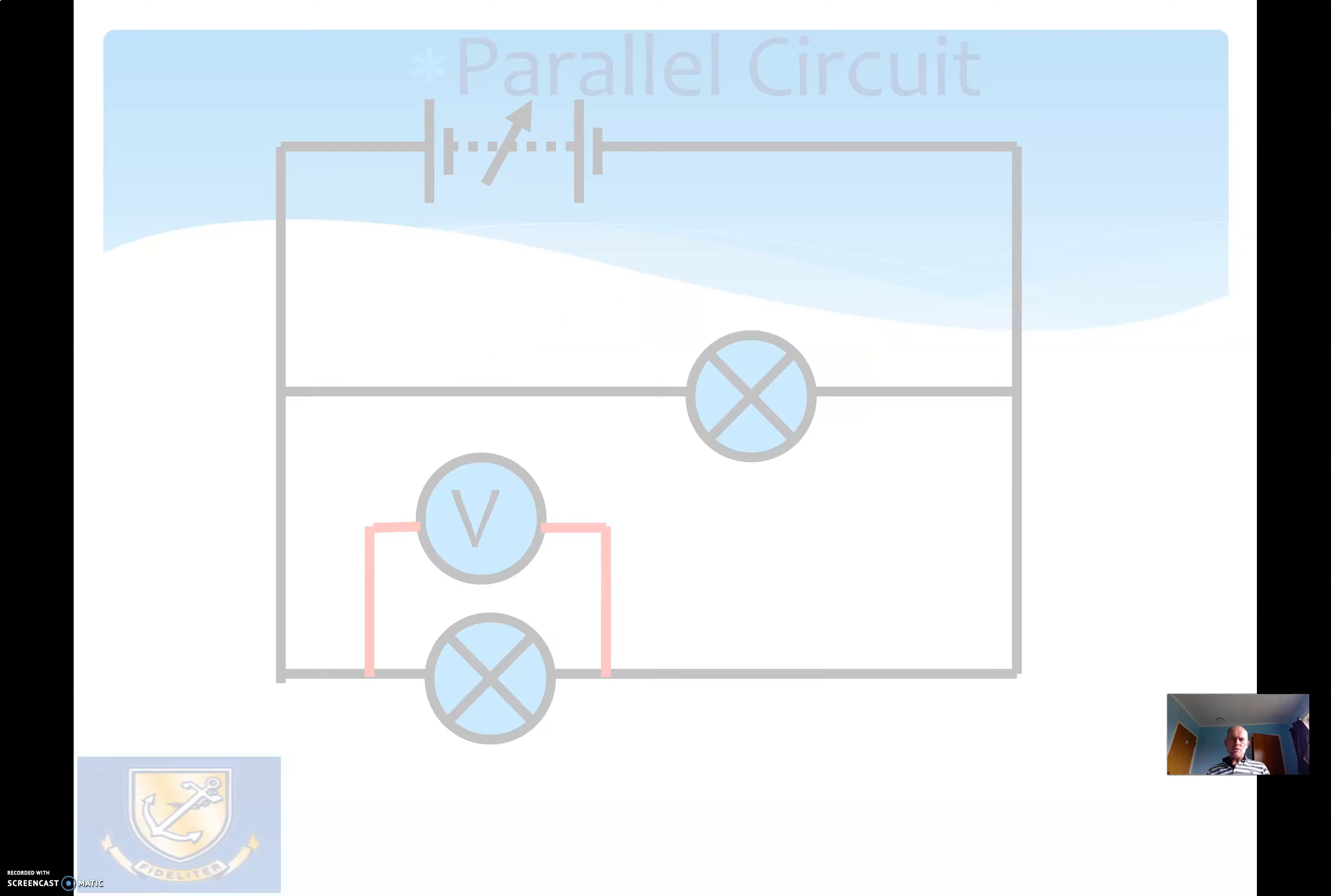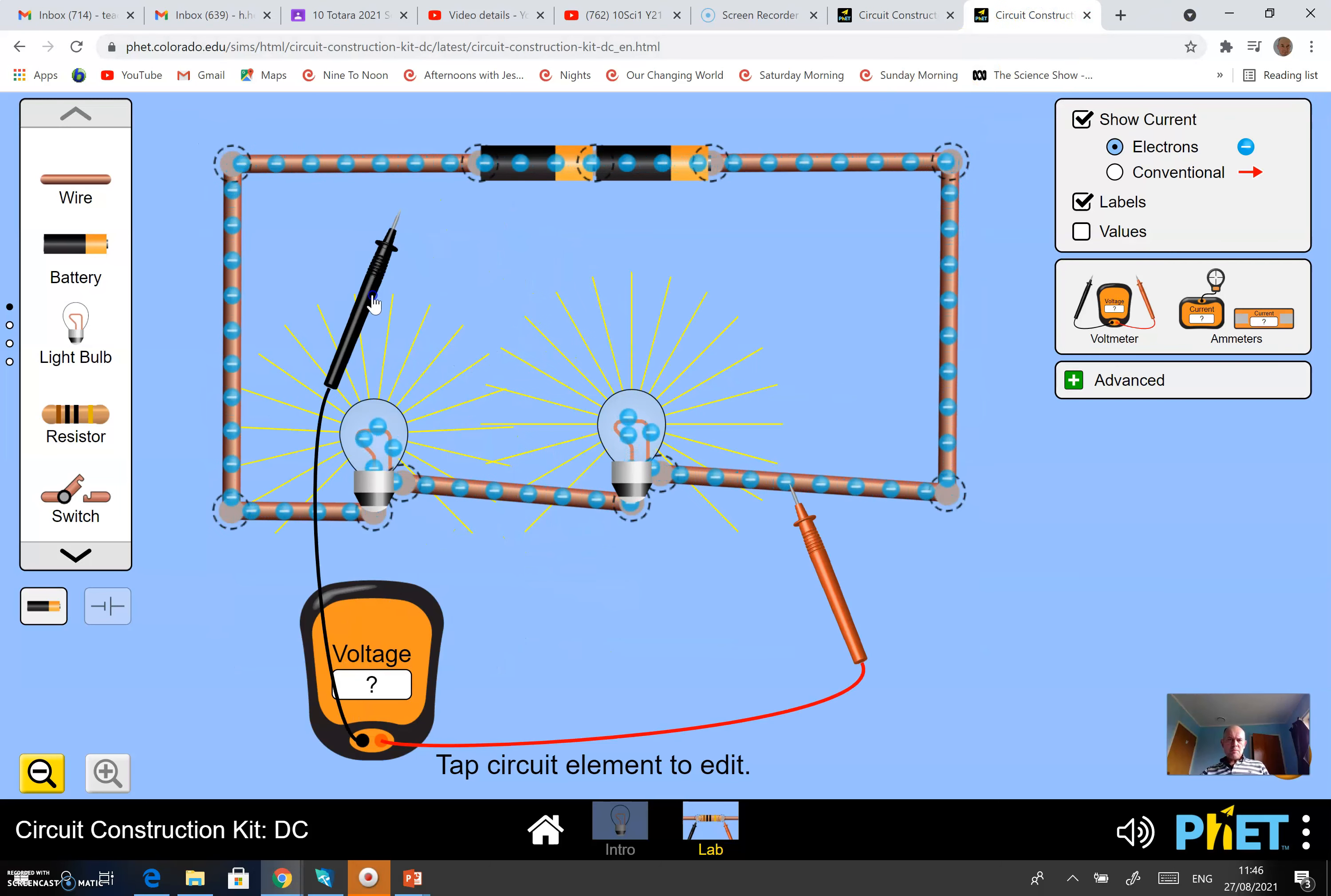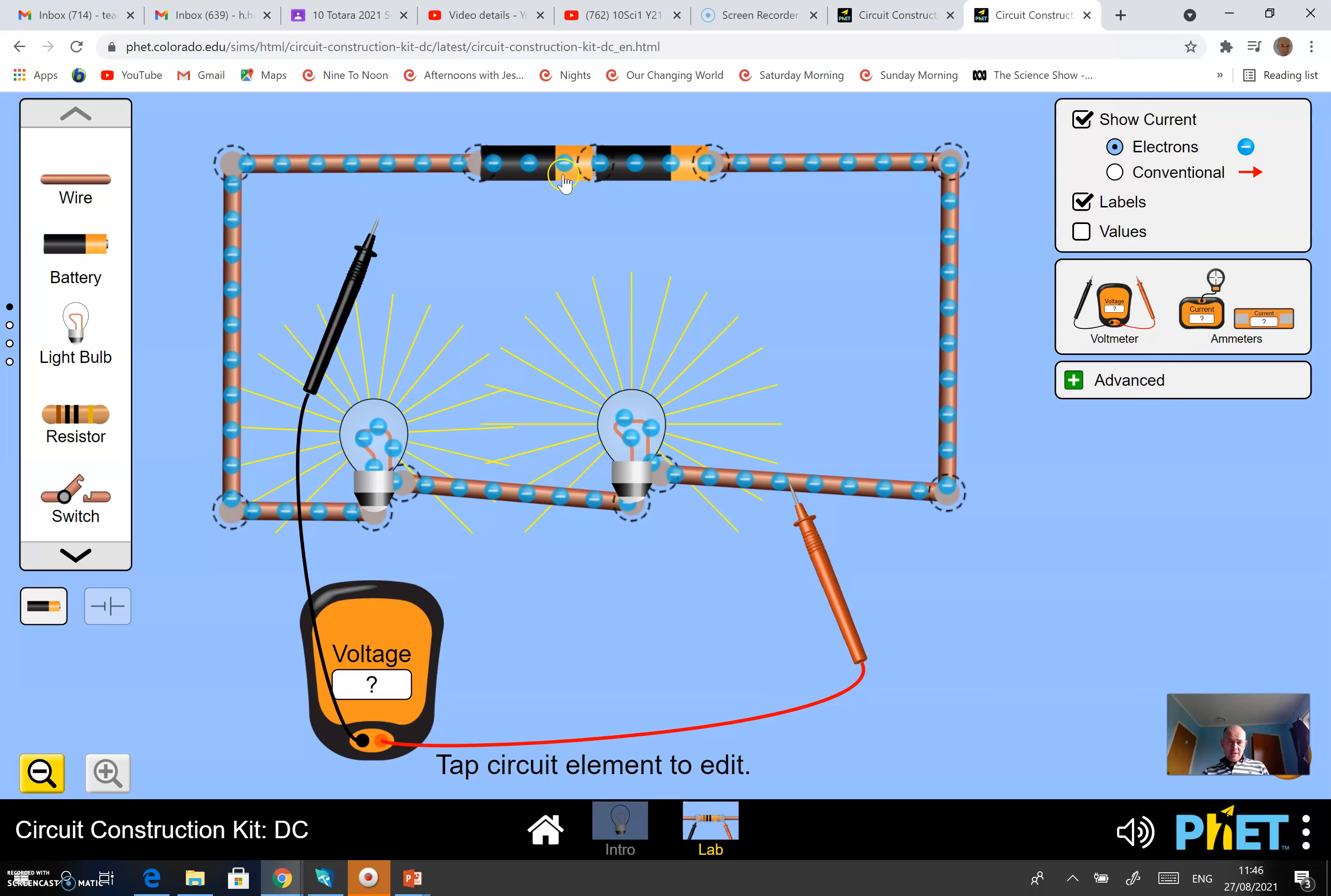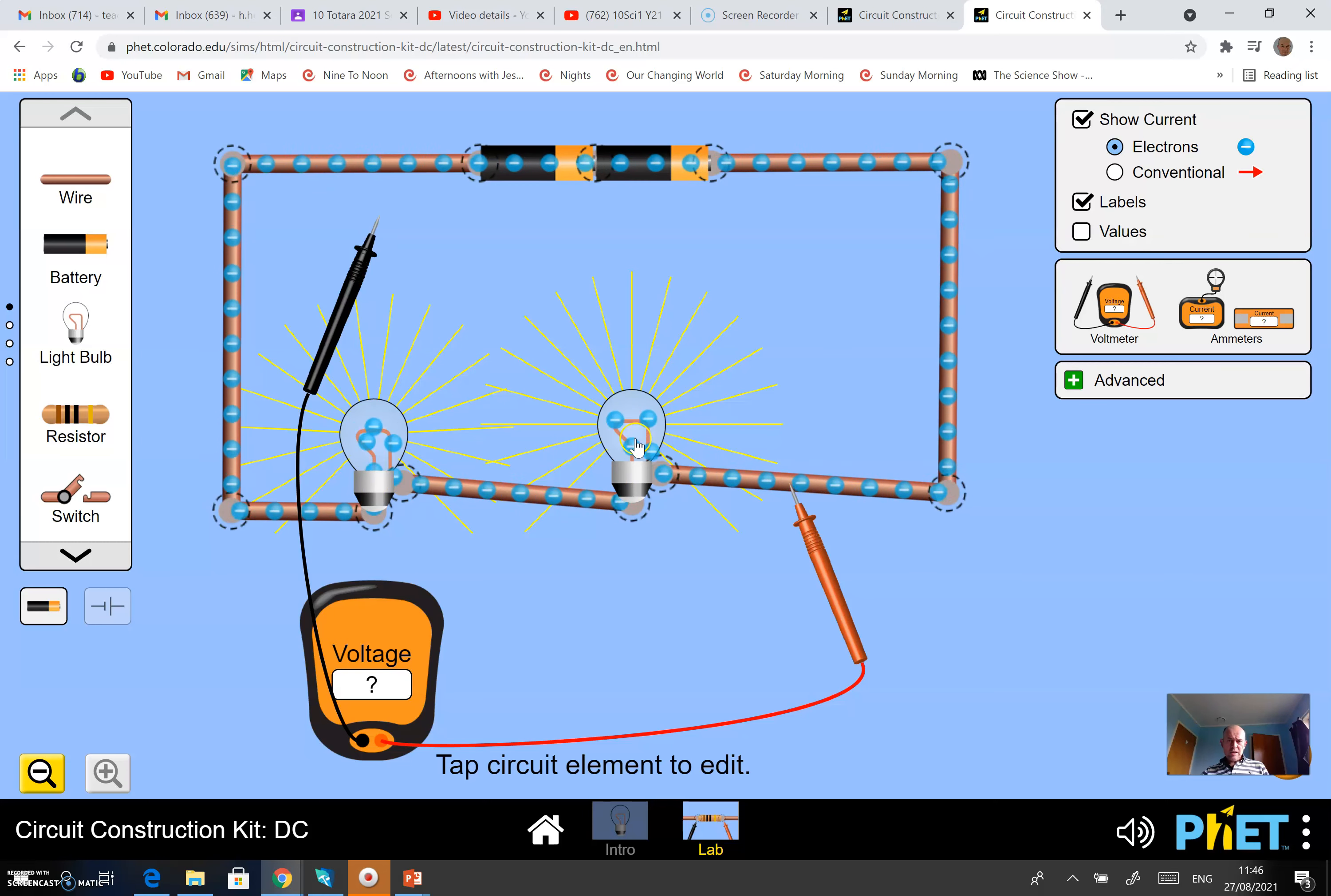Then I would also like you to make a series circuit. Again, just like a cooking show, here's what I made earlier - a series circuit. I've got a couple of cells here. I'd like you to find the measurements of the voltage across here, across this lamp, and across this lamp.